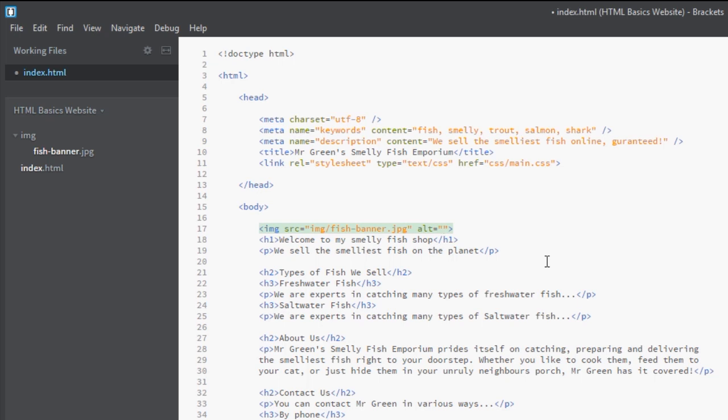If you've got a screen reader or a website crawler coming onto your website, they don't see images but they will read the alt text. We just give the image some kind of short description, and I'm just going to say 'Mr. Green's Fish Emporium.'